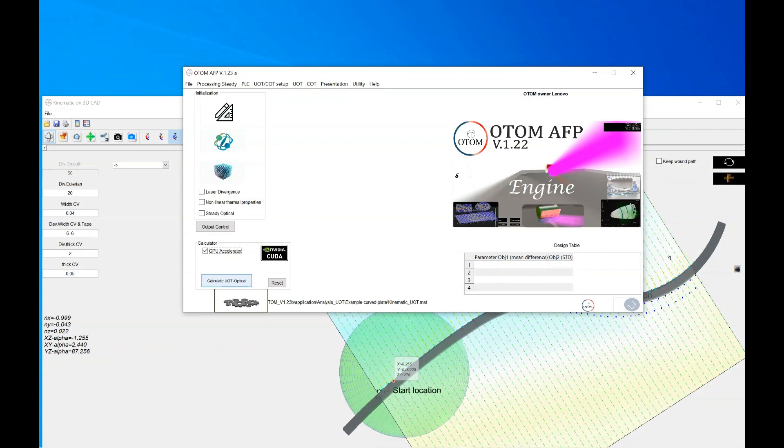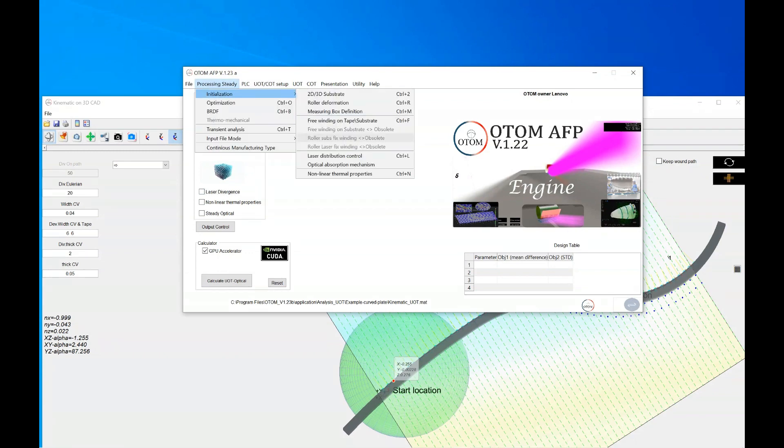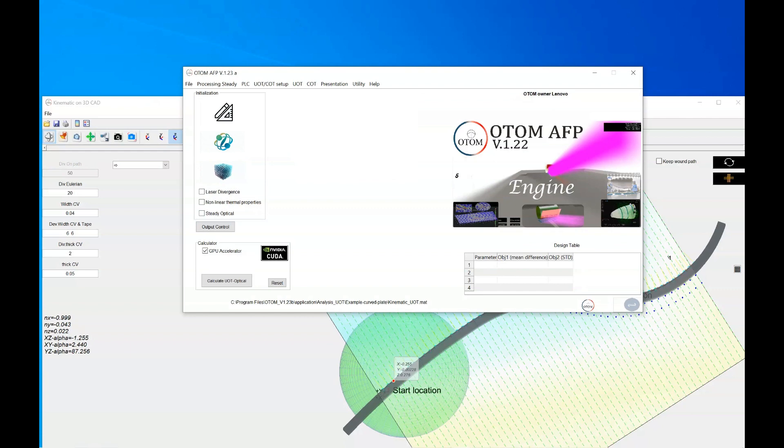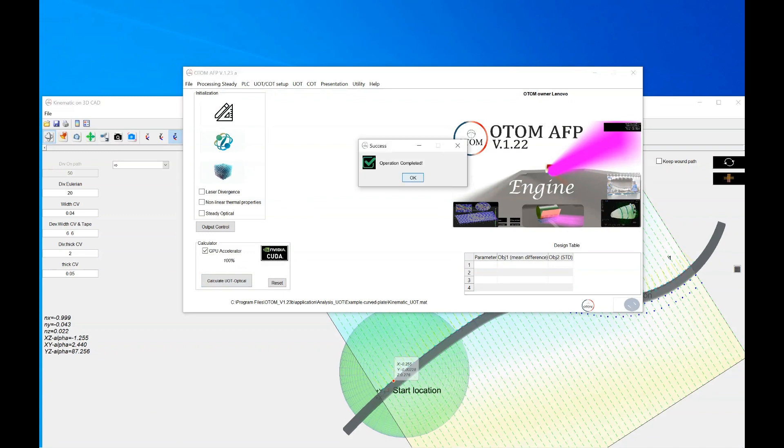So if you click on it, the optical analysis starts. And you could also add the laser divergence, so if you click on it the divergence of the laser will be added. You could change the divergence via the initializations and the laser distribution control. So we don't do the laser divergence here. And we just click on the calculate UOT optical. So when you click on it, it starts and then yeah, it's finished now.